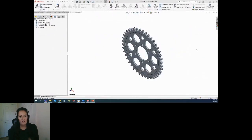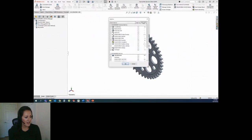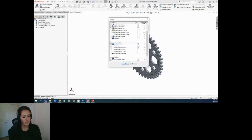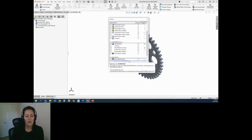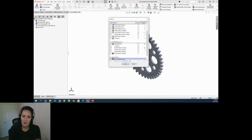SOLIDWORKS CAM Standard is an add-in. From the add-ins, you can see we have SOLIDWORKS CAM 2022. If you have CAMWorks and SOLIDWORKS CAM, you can only have one or the other turned on, so you'll just have to make that decision.